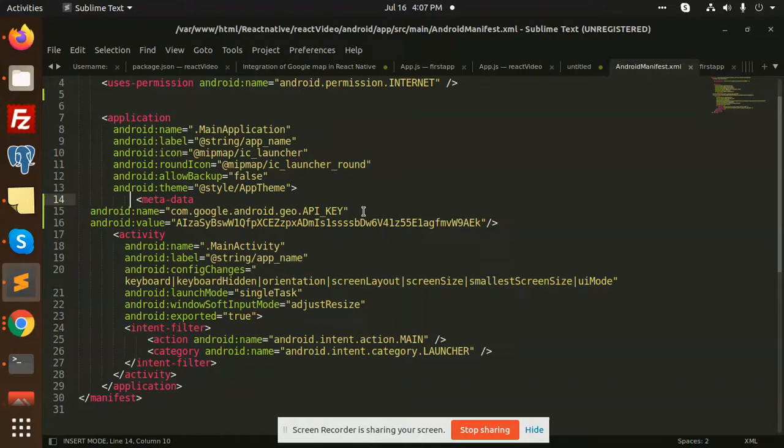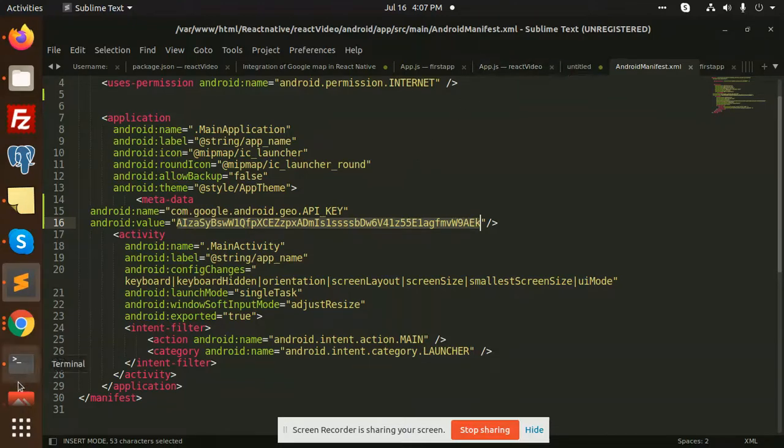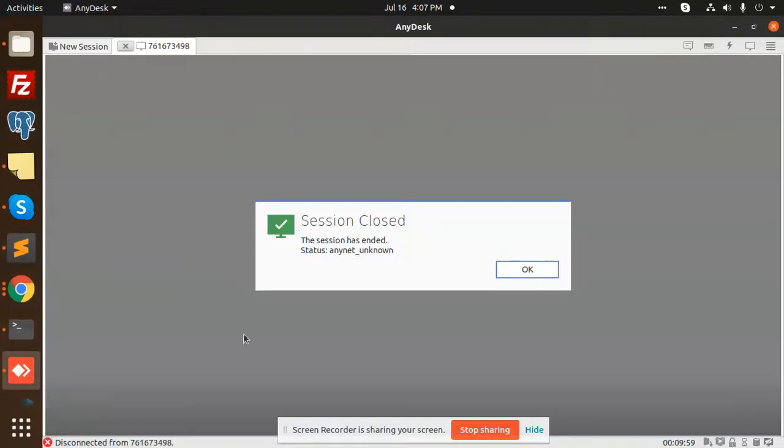After getting the API key, you need to just put it over here, then MapView will be showing up. Now you can see if I go and see that here.